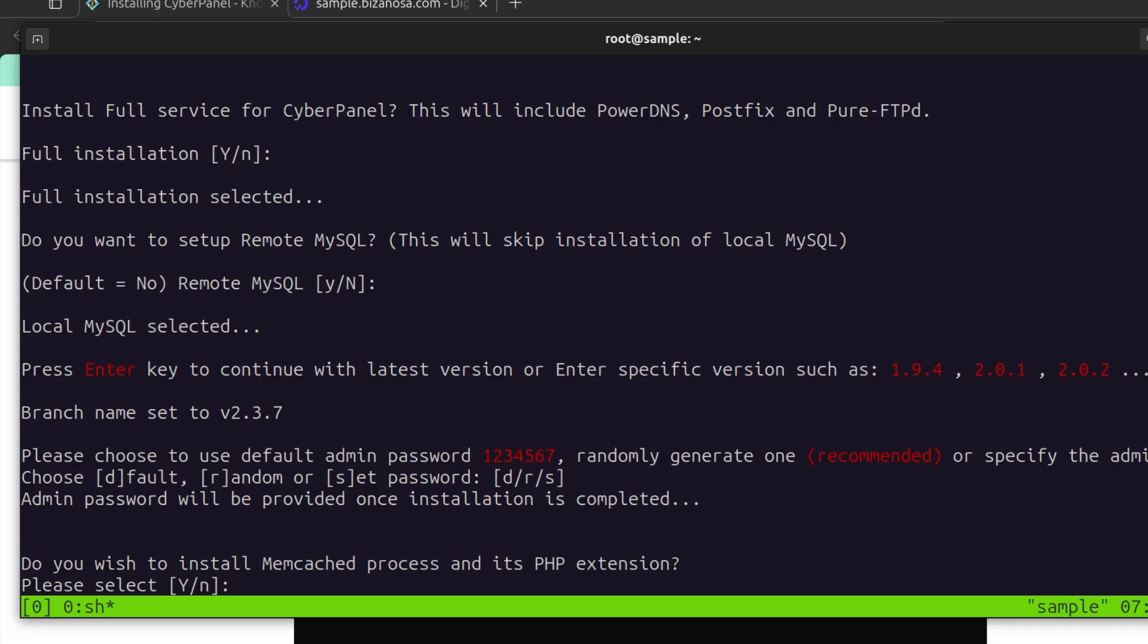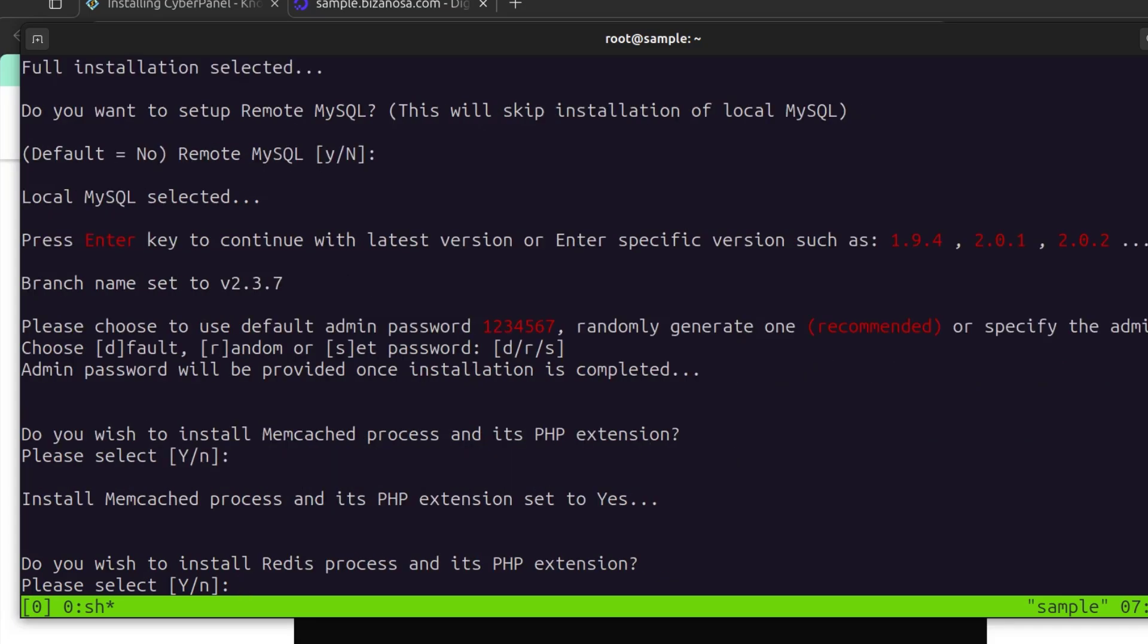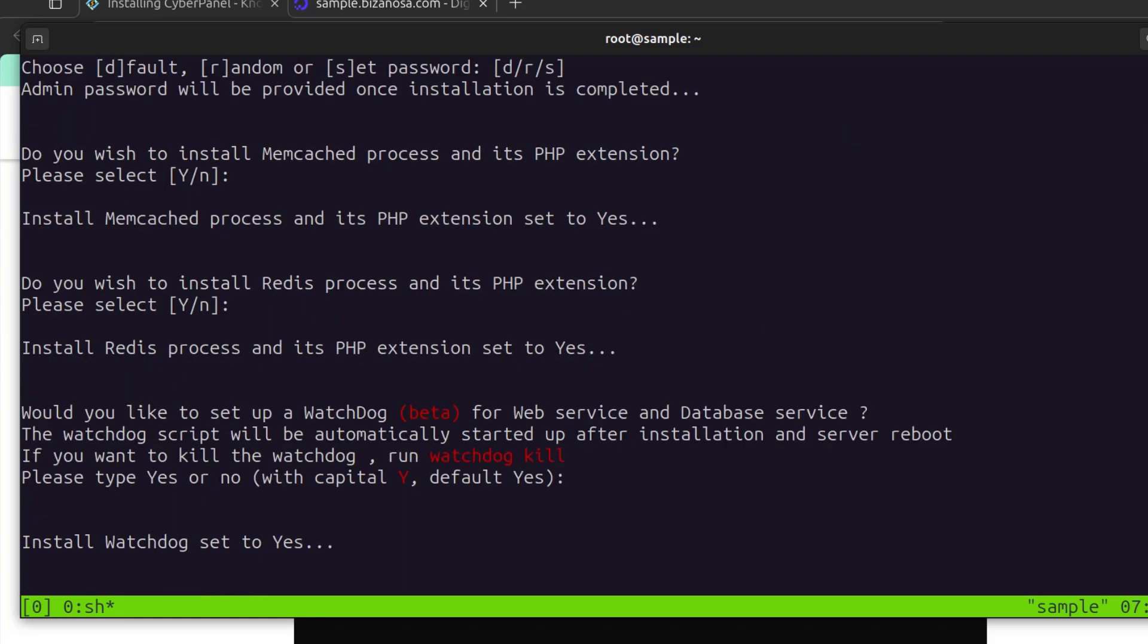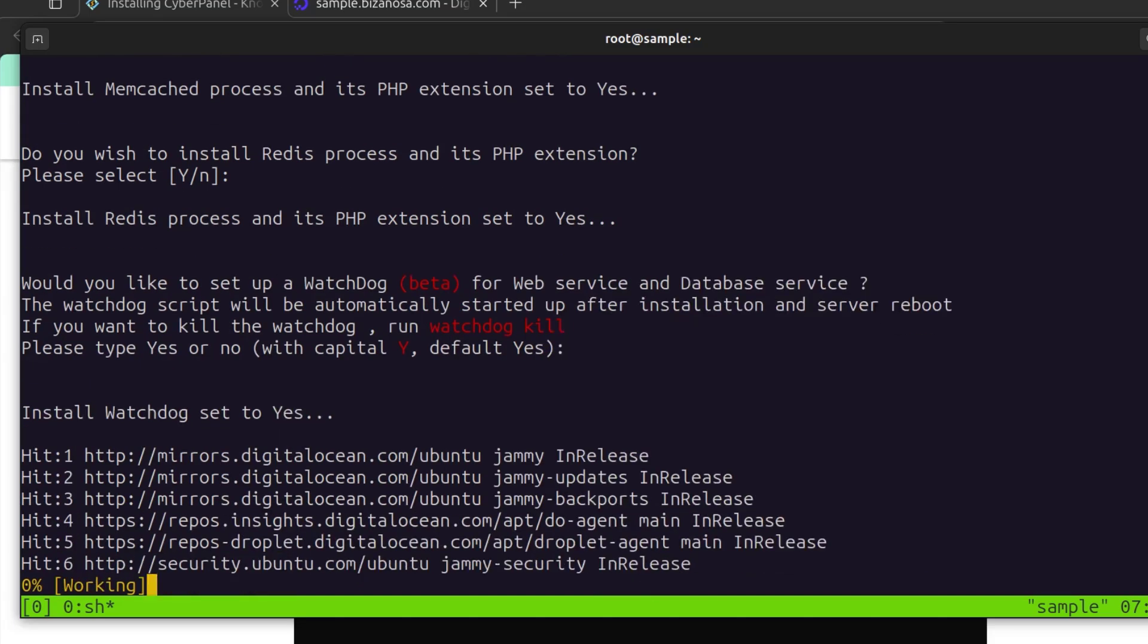Do you wish to install Memcached? Yes. Do you wish to install Redis? Yes. Would you like to set up Watchdog? Yes. Then let it continue.